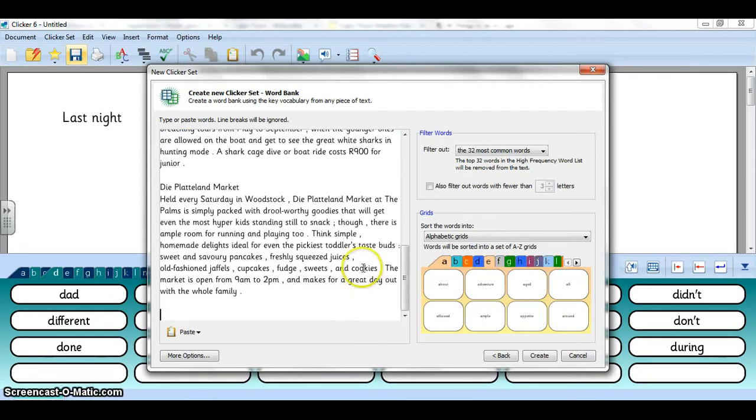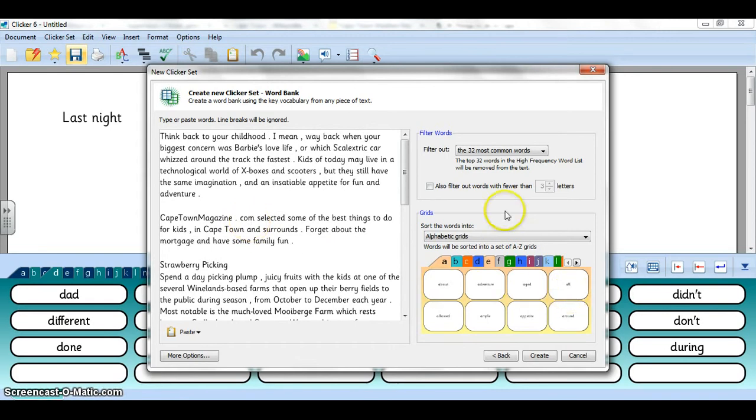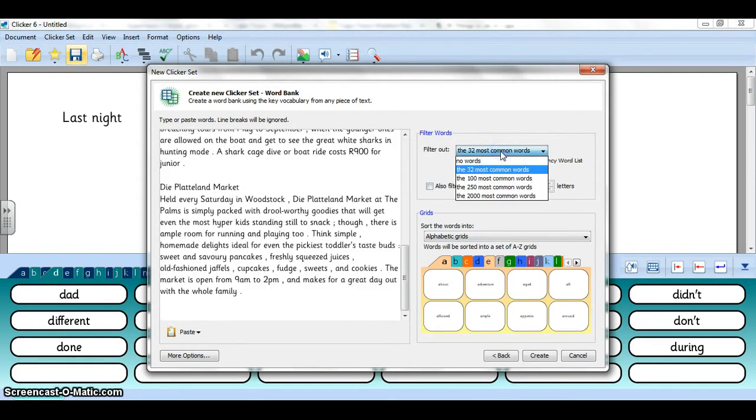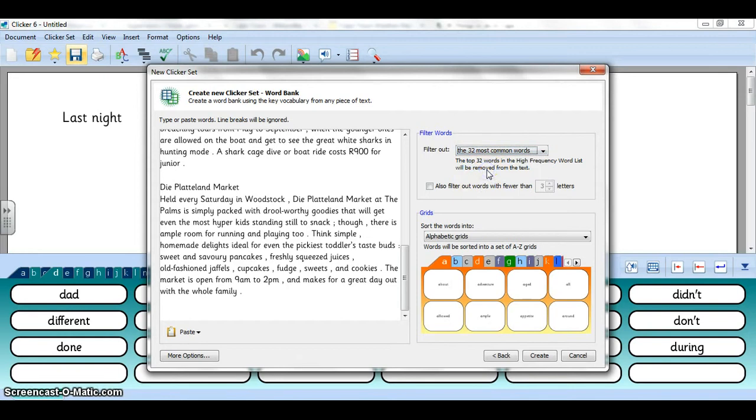Now depending on the level of your learners maybe it doesn't need to predict some of the very short words like 'all' or 'that,' so you have the option to filter out those very common words. You can either filter out the 32 most common words or go all the way up to 2000 of the most common words which will not appear in your grid. Let's just keep it with 32. I can also filter out words with fewer than three letters, that seems reasonable.